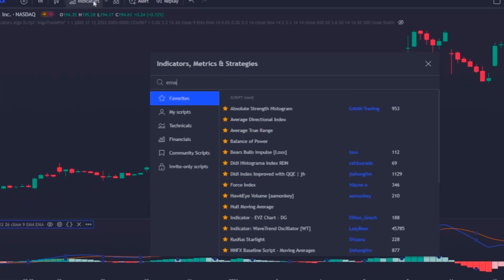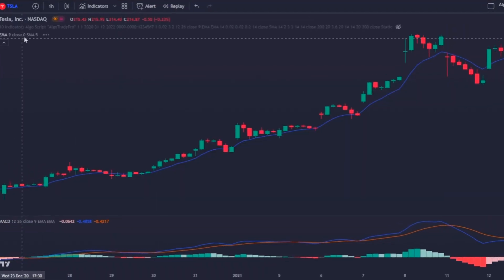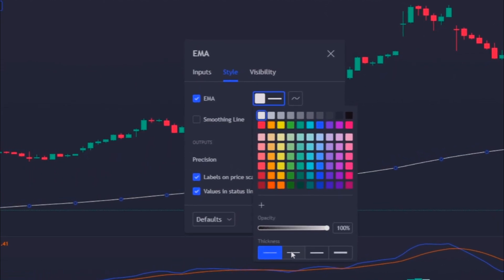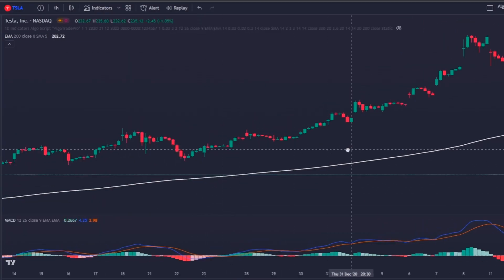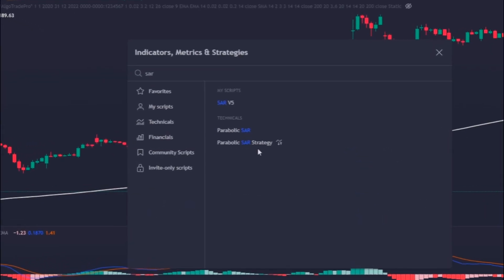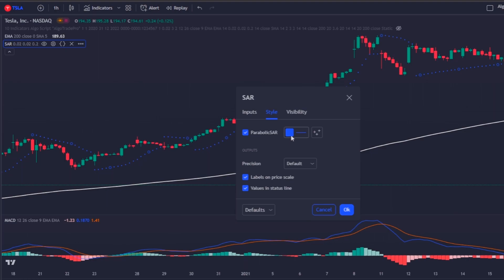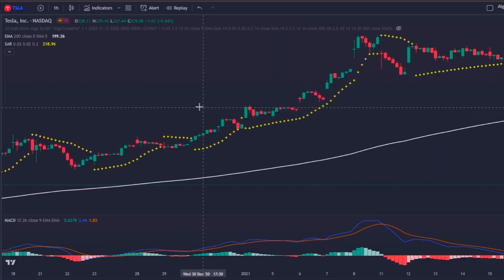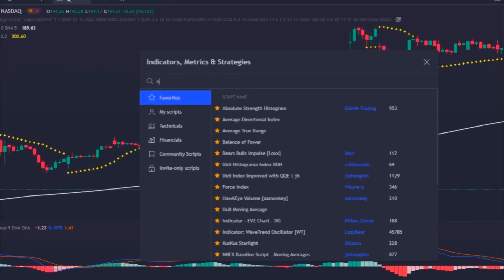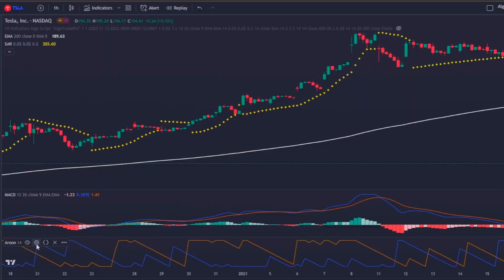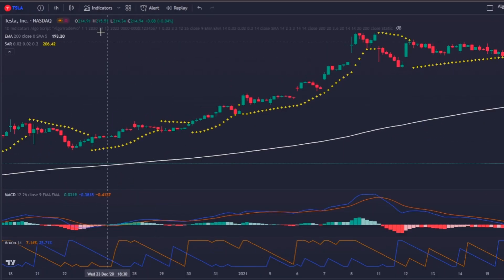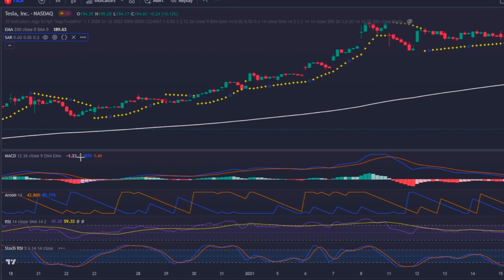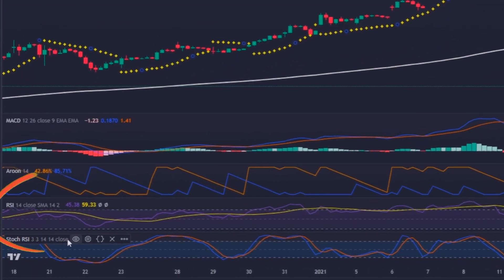Next, I will look for the Moving Average, which will be an exponential one with a length of 200. I will change its color to white and increase its thickness. Then I'm going to insert the Parabolic SAR with default settings, changing the dot color to yellow. Then the Aroon indicator with default settings — a length of 14. Then I will insert the RSI and Stochastic RSI indicators, also with default settings.